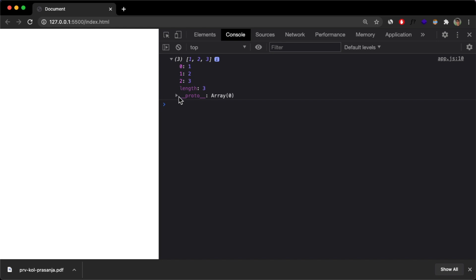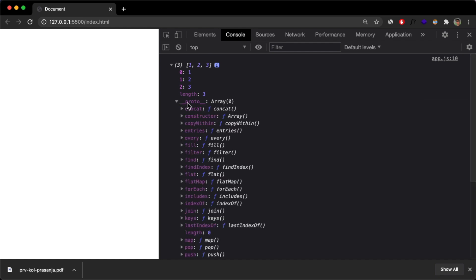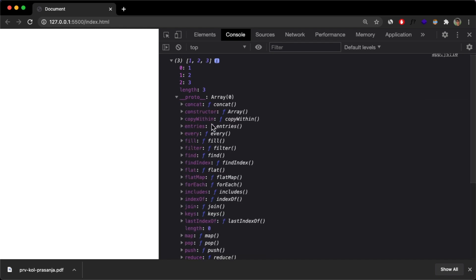that's not prototype, but underscore, underscore, proto, underscore, underscore. And if I expand this,